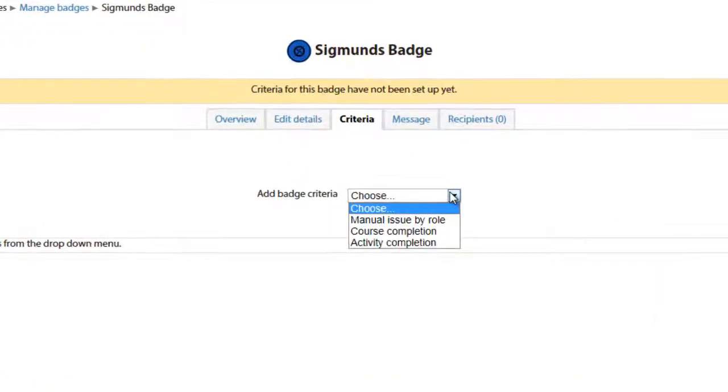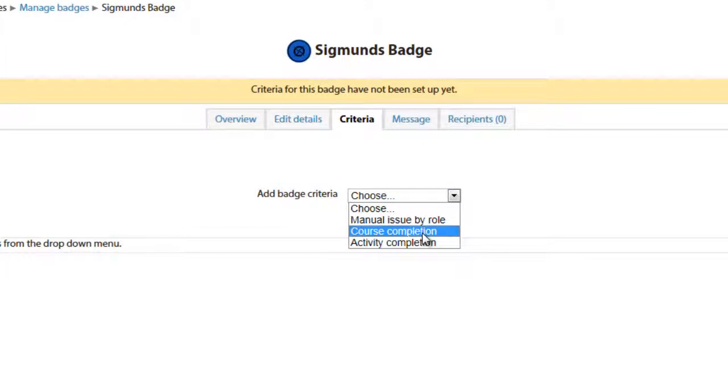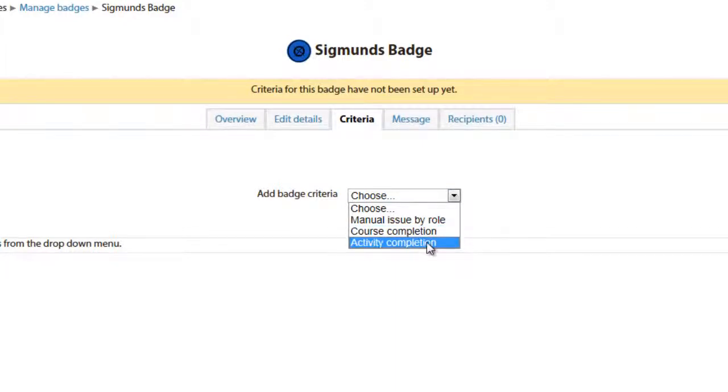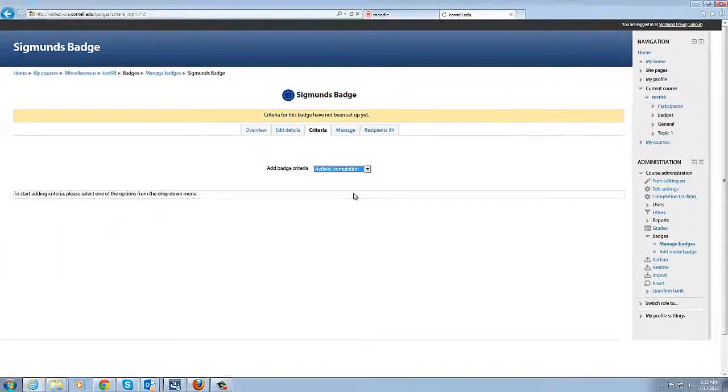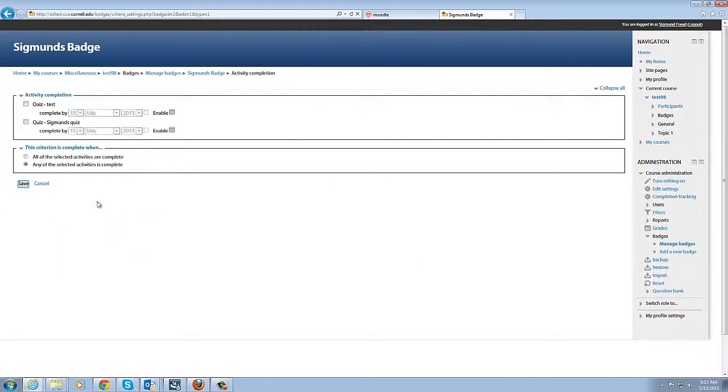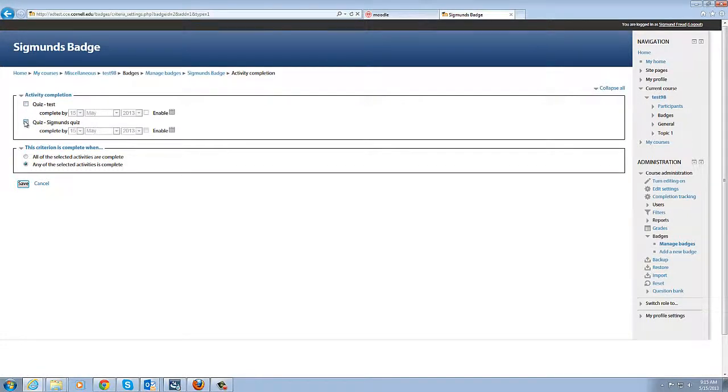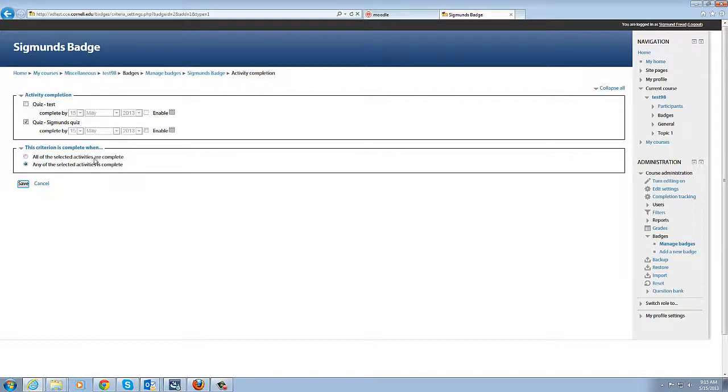And you can see in the add badge criteria we have a drop-down here. I have it automatically generated like you would do with a certificate at the end of a course. But we're going to pin this to an activity so we're going to do activity completion and we're going to select the quiz that we just cloned, the Sigmund's quiz. We're not putting a completion date in there but we could say it has to be complete by a certain day otherwise the badge is not valid.